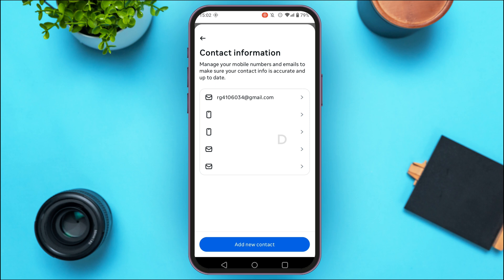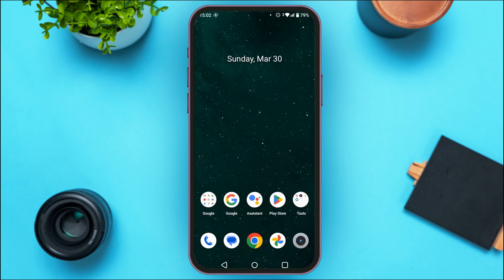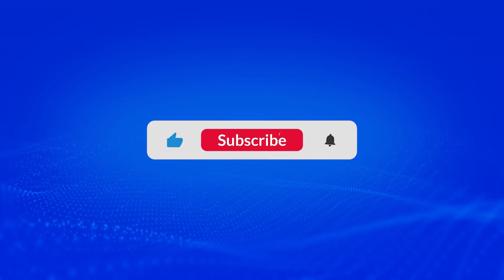I hope you found this video helpful. Thank you for watching — make sure to like, share, and subscribe to our channel.